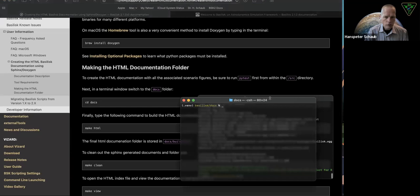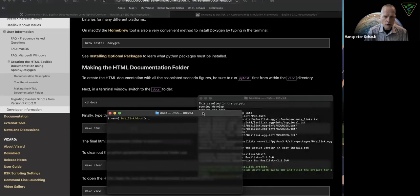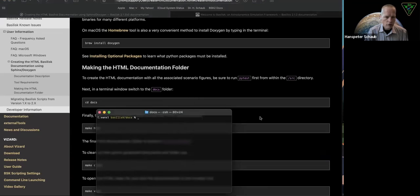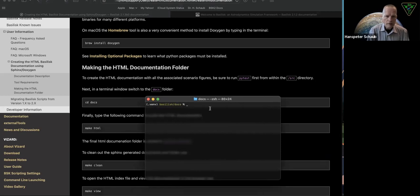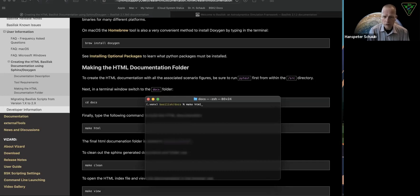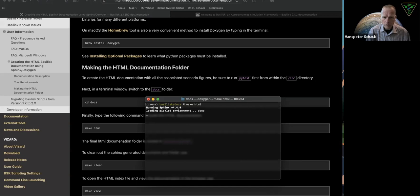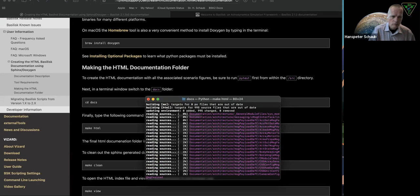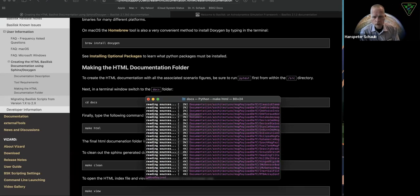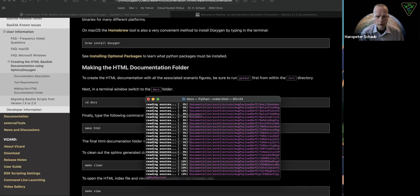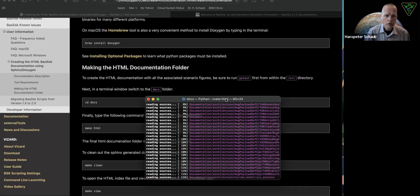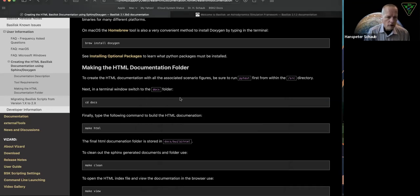If I go to my terminal window, inside Basilisk, you cd into the docs folder, and then you basically type make HTML across Linux, Mac OS, and Windows. This should work. And it's going to run syncs and all these packages that are required, and it will start building the documentation. I'm going to just let this run in the background.